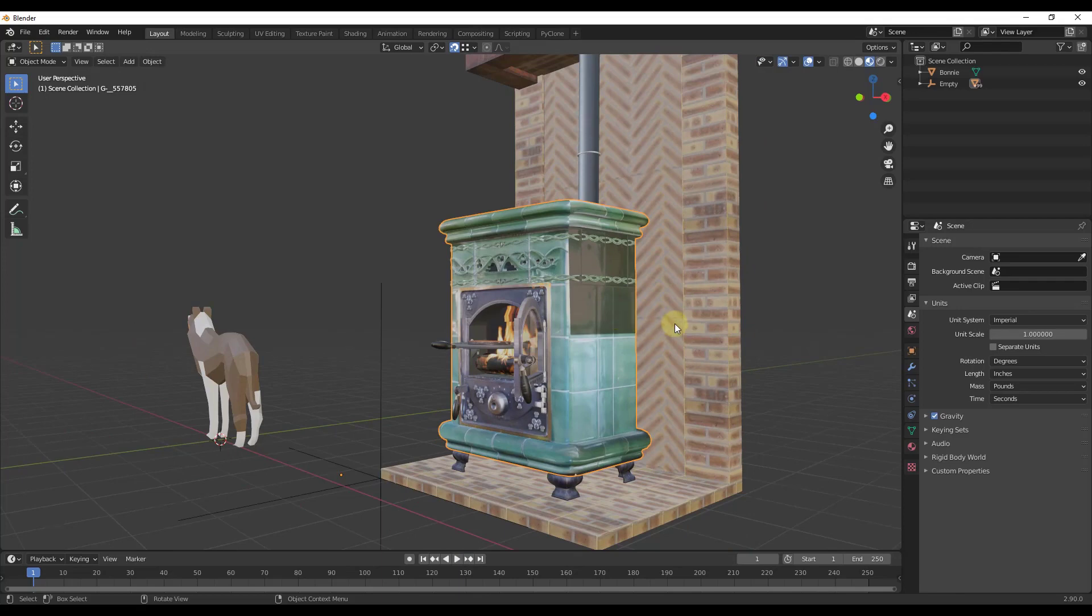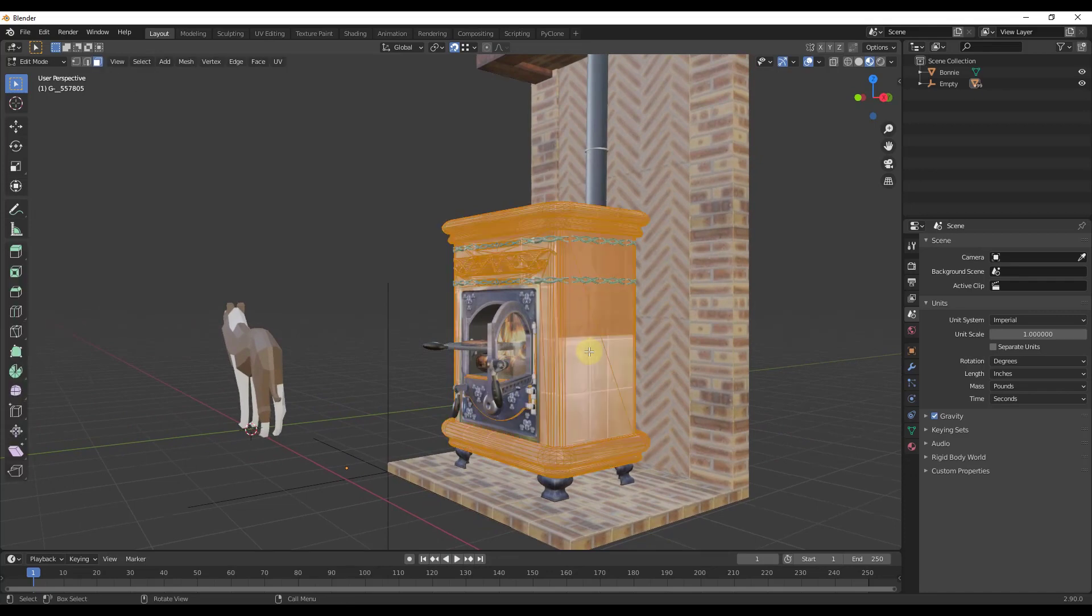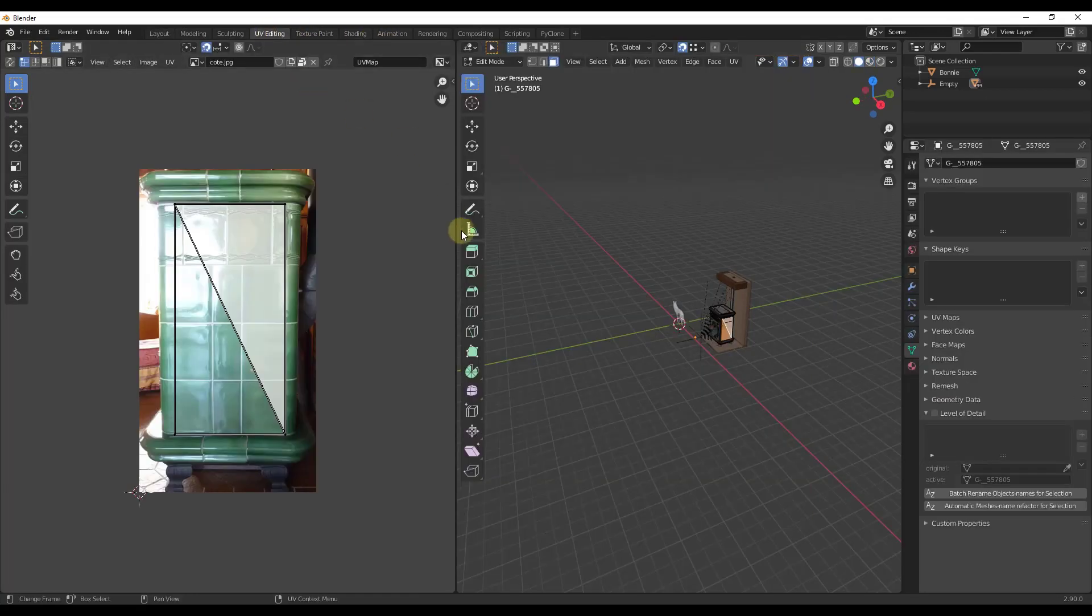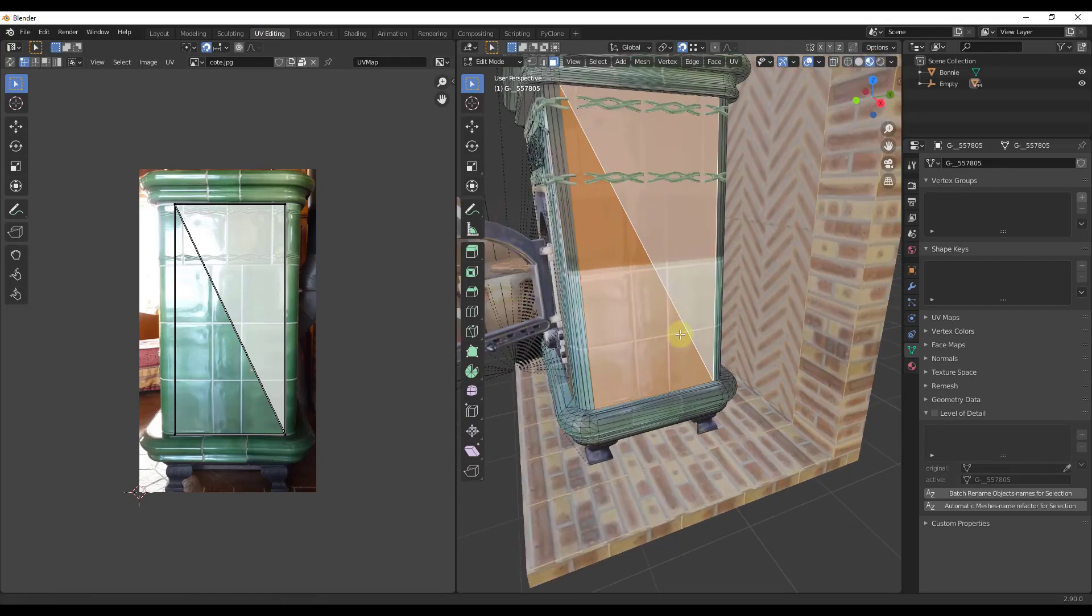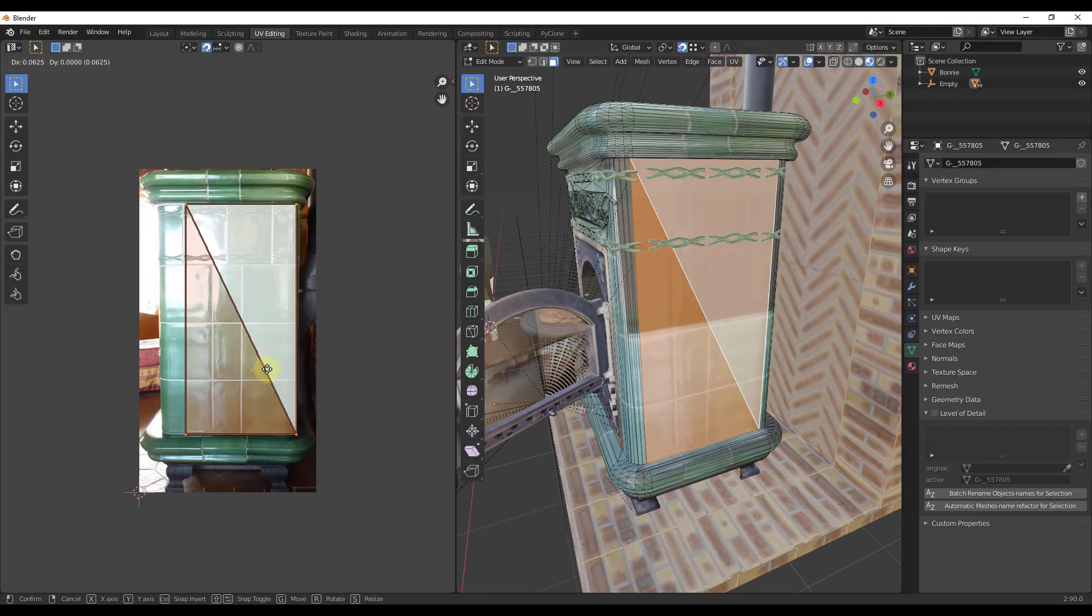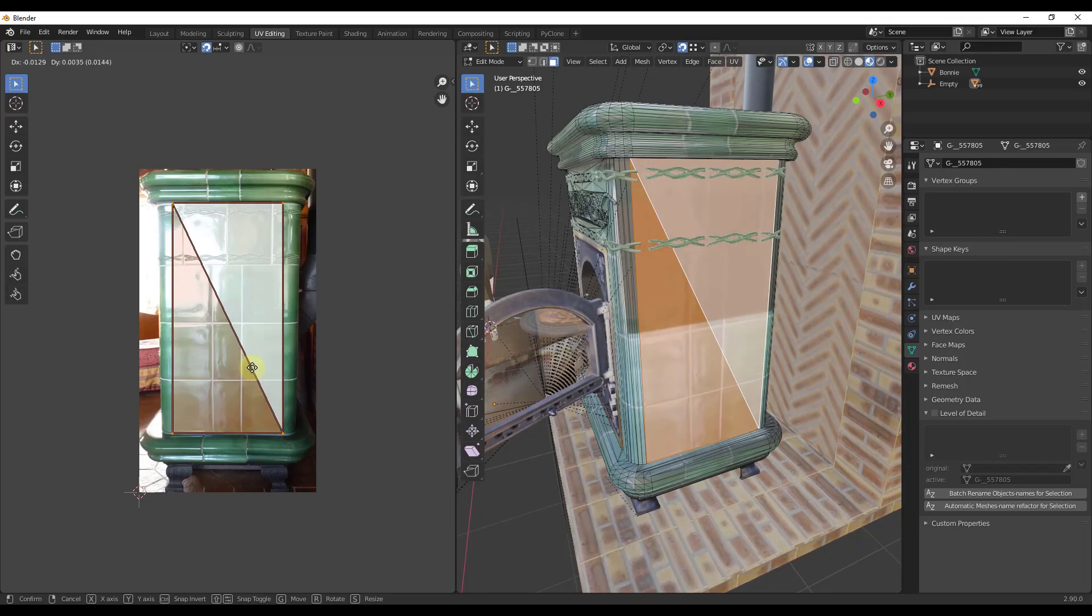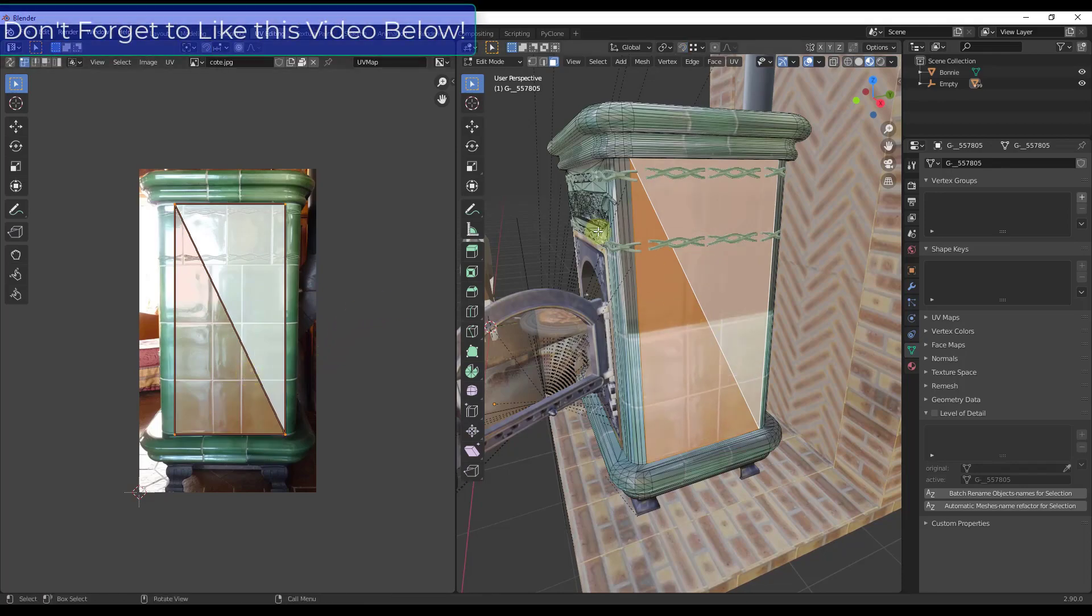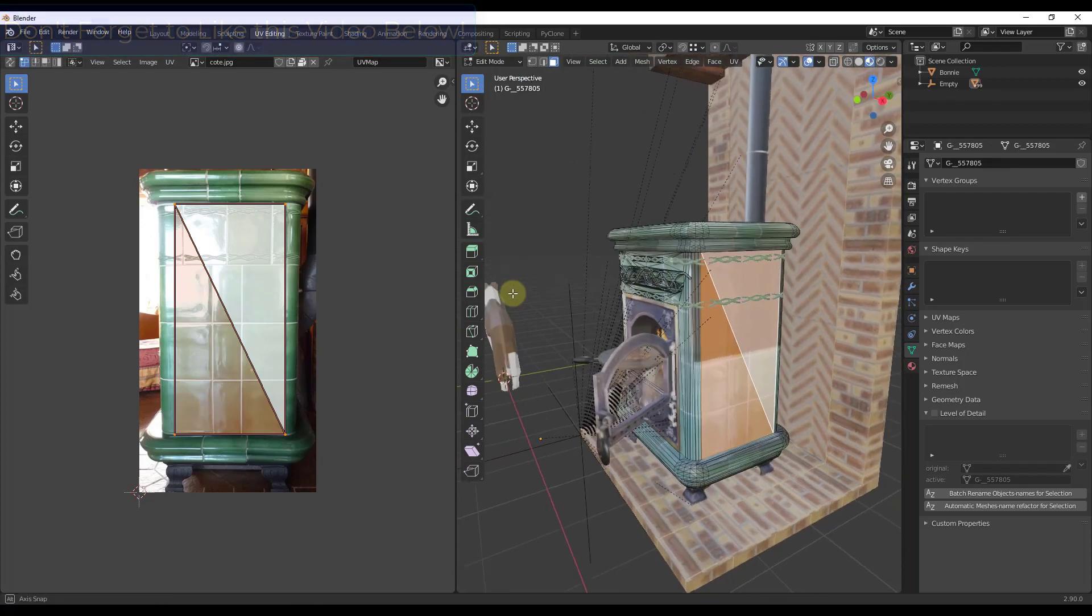What you can do is you can tab into edit mode and select different faces like this. Then go into your UV editing and you'll have these faces selected. You can come over here and select those and move them around and you can see how your material is going to move around on the face as well. By manually selecting faces you can move things like this around really easily.